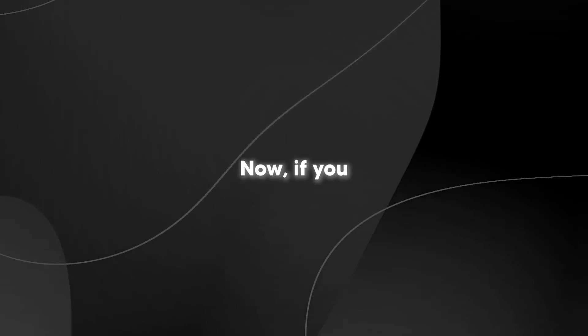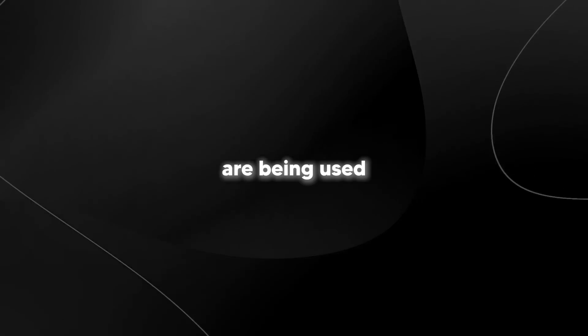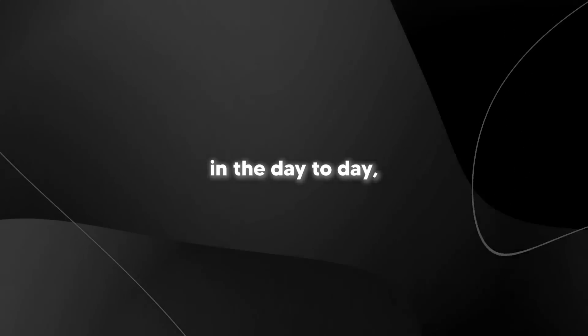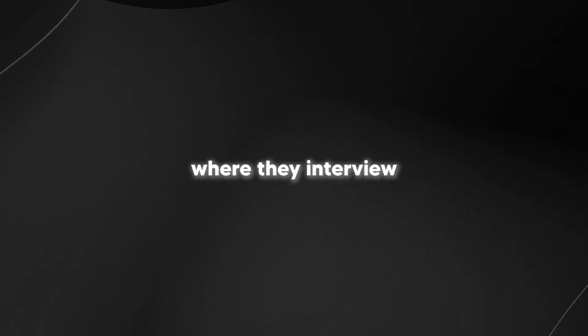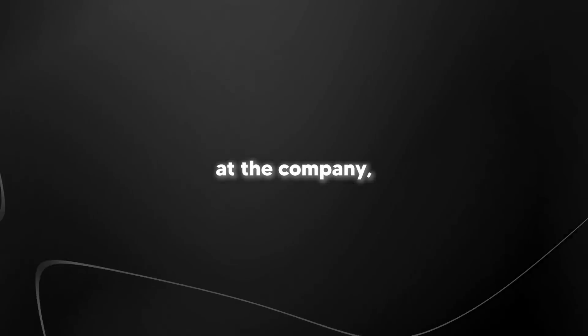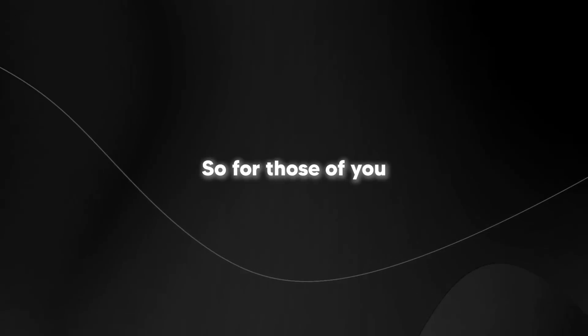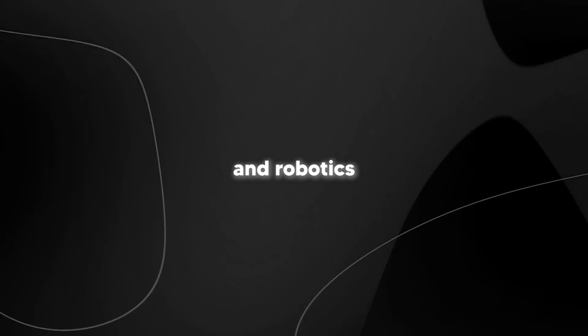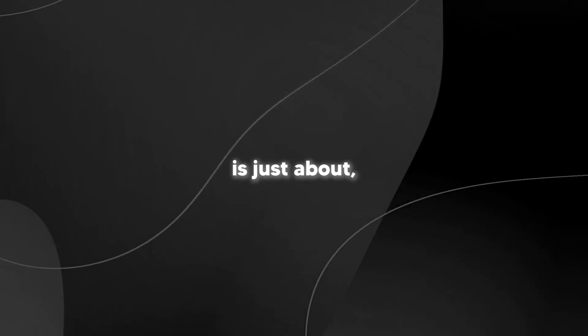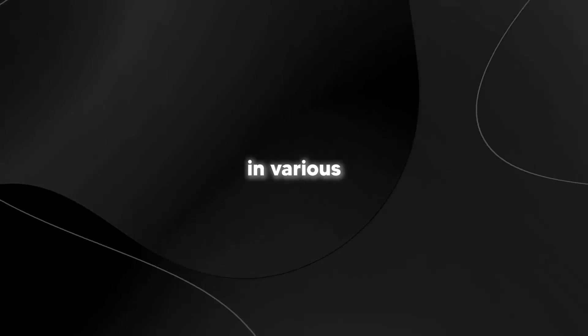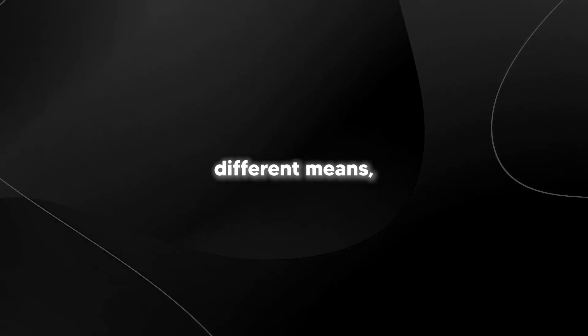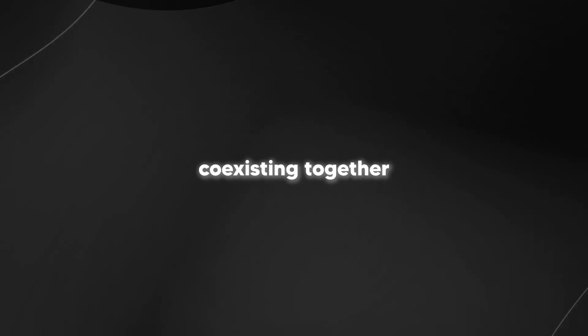If you want to know exactly how these robots are being used day-to-day, we get a really nice interview clip where they interview someone who's working at the company. They talk about how this is going to change the future of work. For those who think humanoid robots and robotics is just about replacing humans, this shows that humans and robots are actually coexisting together in the future.